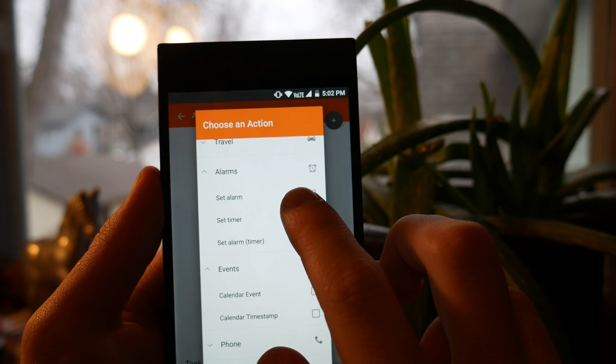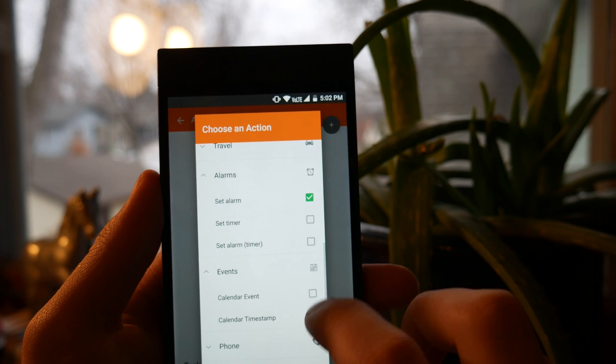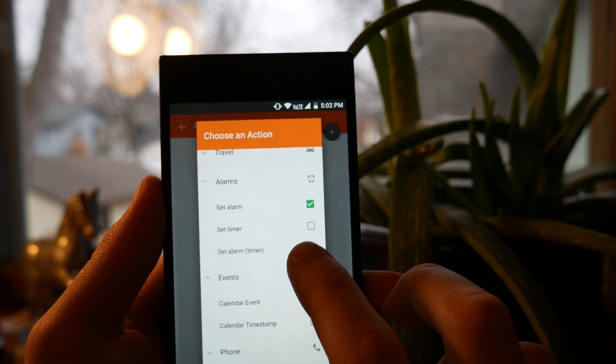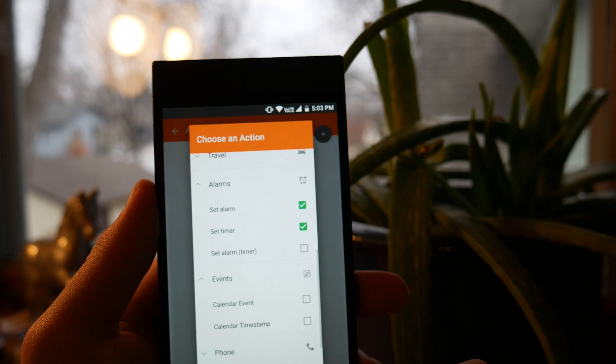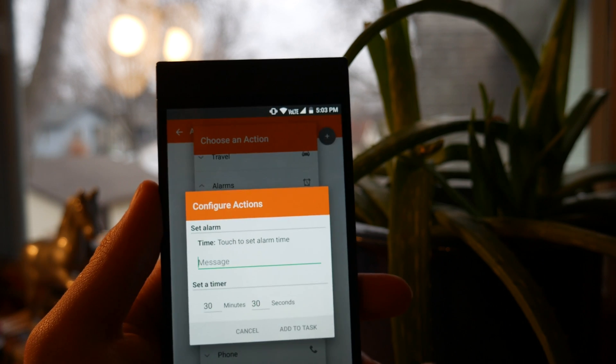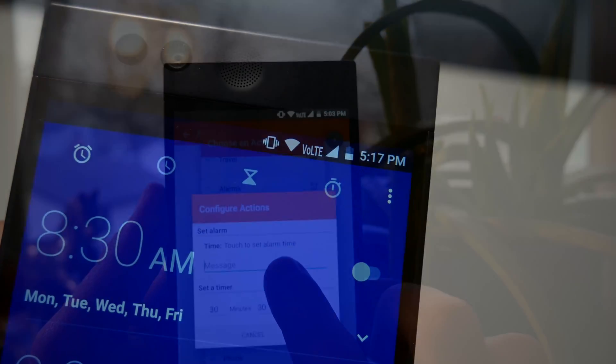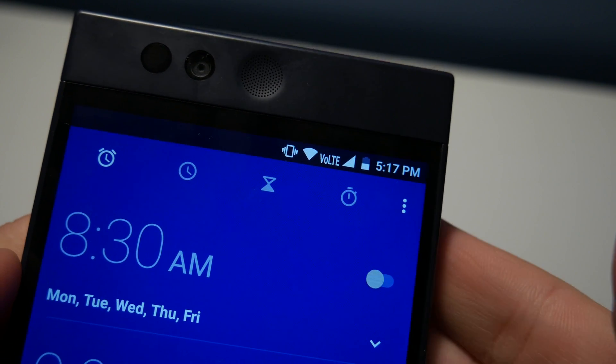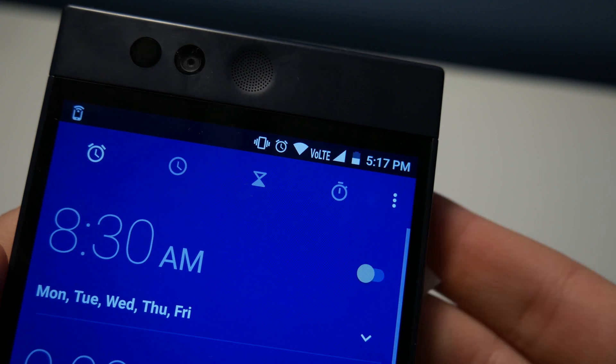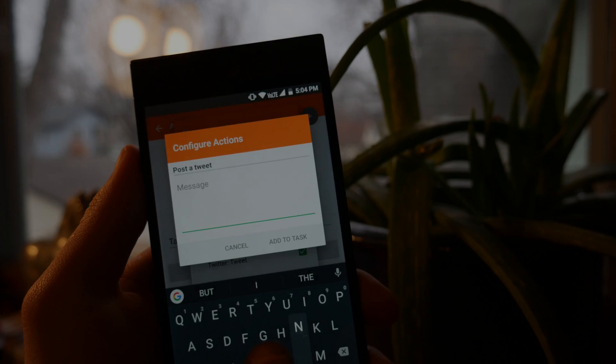Probably the most common thing I use NFC tags for is to create timers and alarms. This can be as simple as setting an alarm to wake up when you go to bed, but it can also be applied to other things that you need timers often for, like cooking.